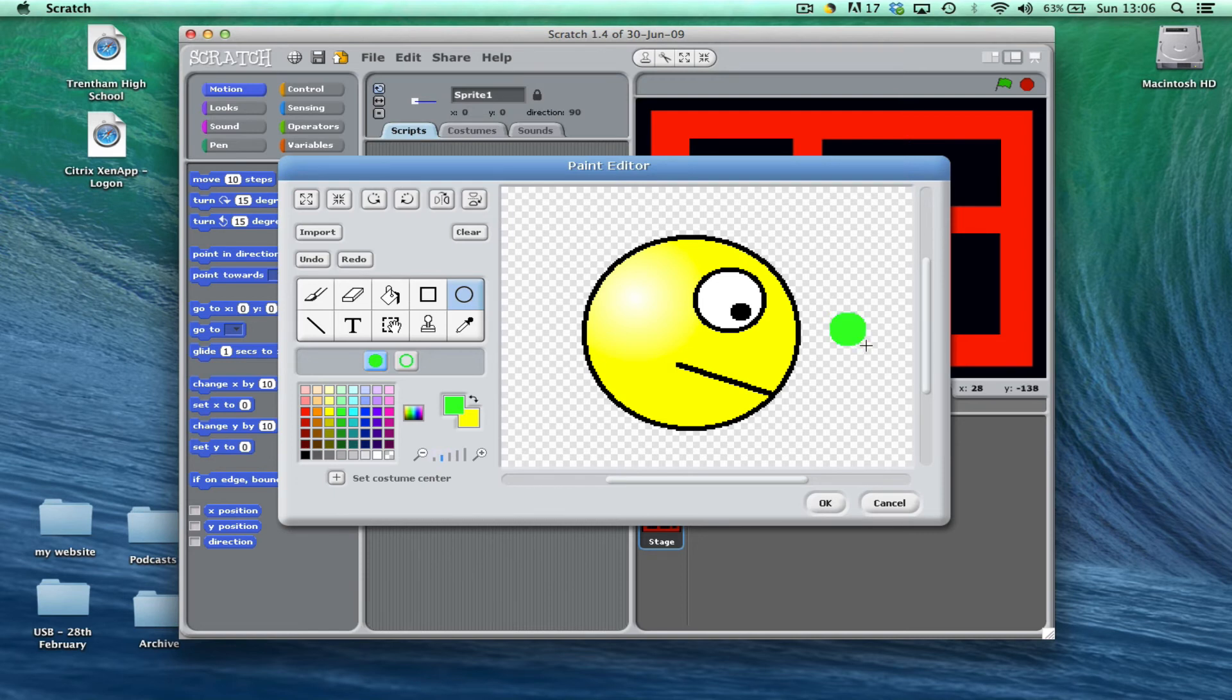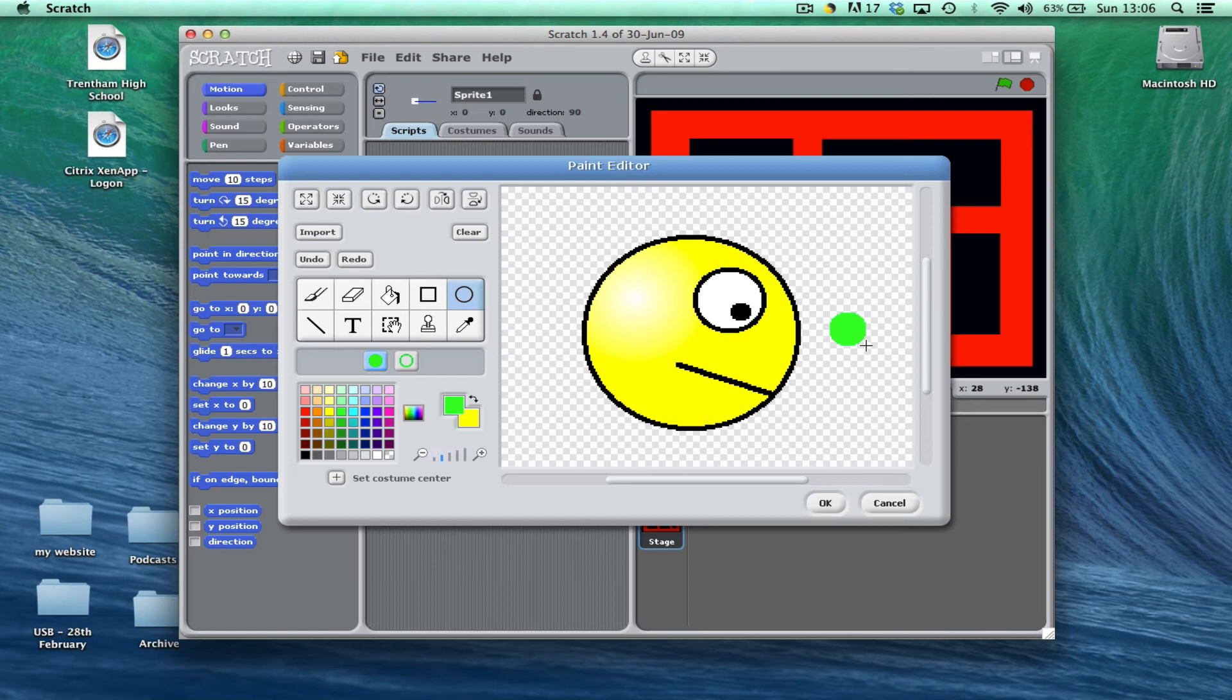Now what that's going to be is that's going to be our sensor to make sure that he can't go outside of the maze and off the red section.